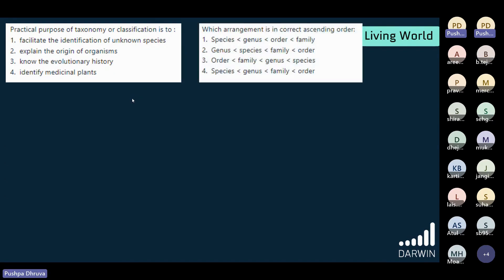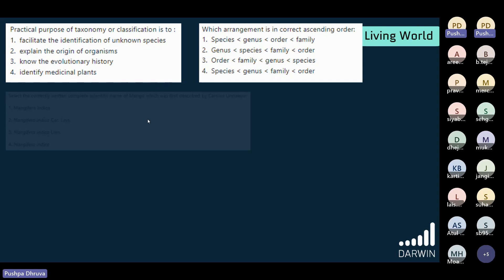The next question: which arrangement is in correct ascending order? Although I haven't taught you this, I just wanted to see how many of you remember it. Option 4 is the right answer. Make sure you know what ascending order and descending order mean, because sometimes people get confused between them.